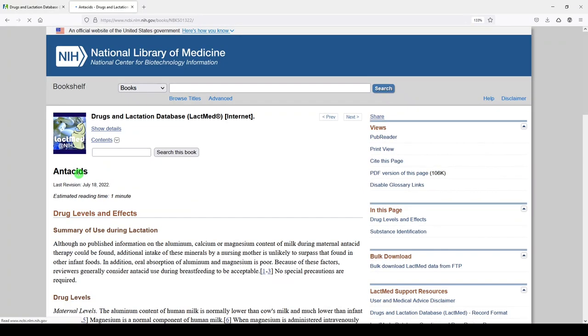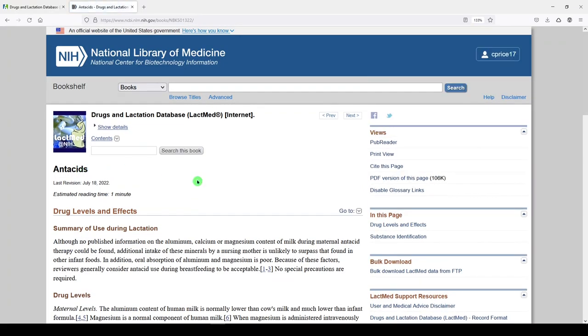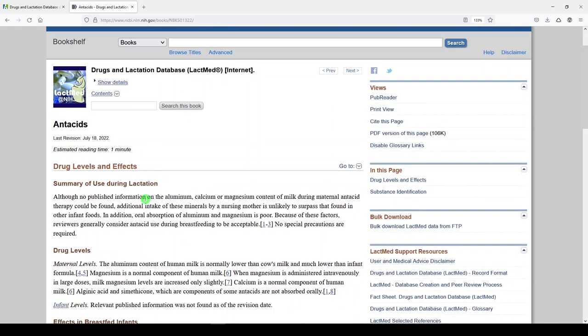And in a LactMed entry, it'll show you the last revision. So that's something that sometimes influences the credibility and reliability of information on the internet. Even information coming from the National Library of Medicine, you want to make sure that it's current and updated. So that's not too old.